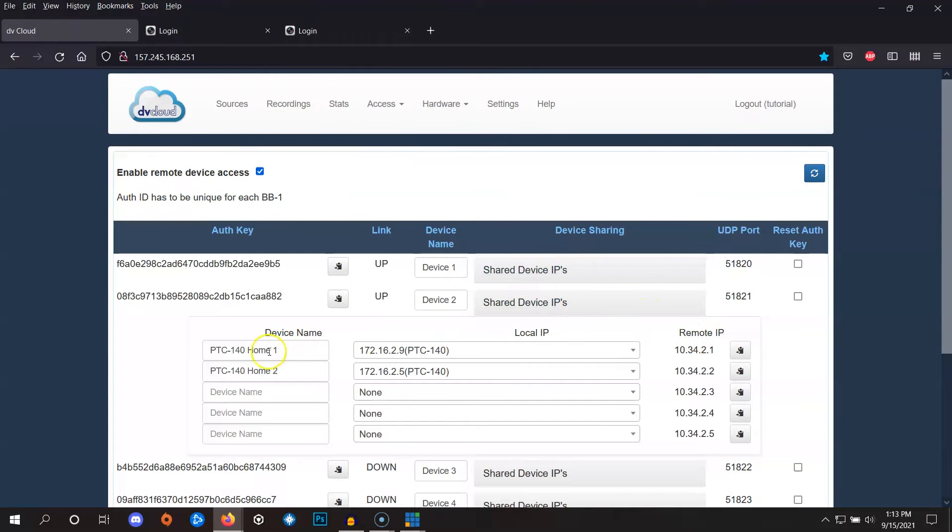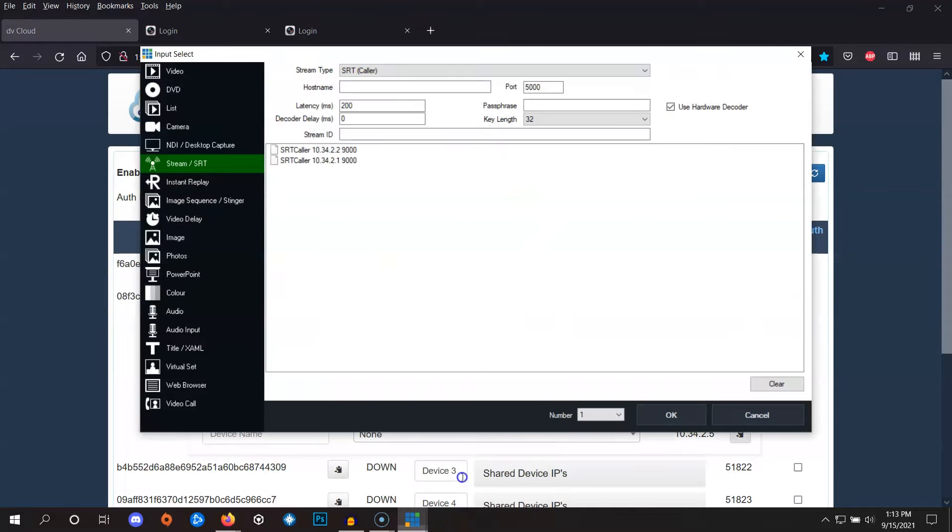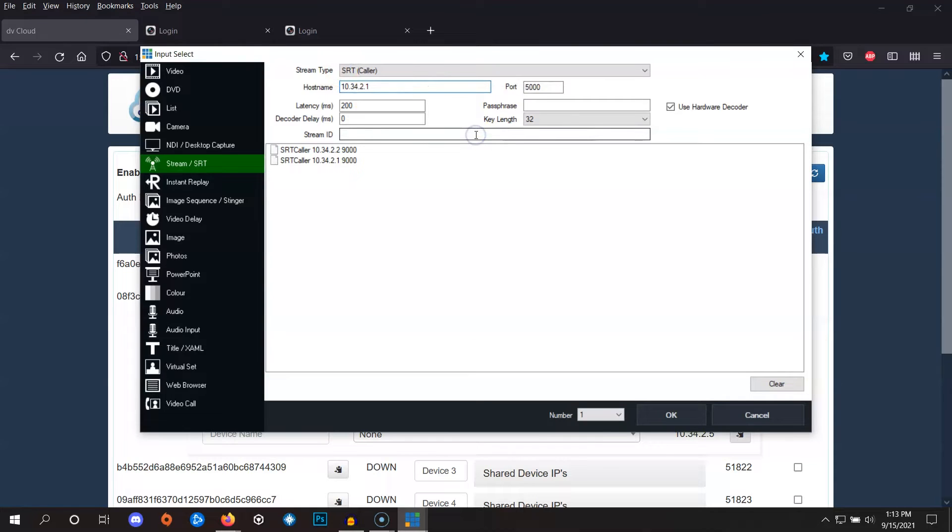So this is for the first camera and here's the first remote IP. We can click this button to copy it. Then we go back into vMix, right click in host name and select paste. Now for the port, we can use the default camera port of 9000.